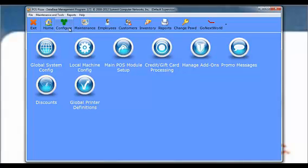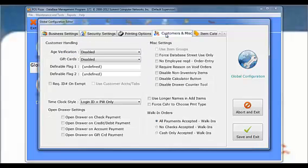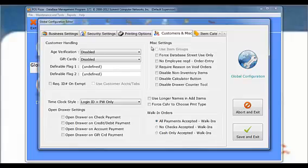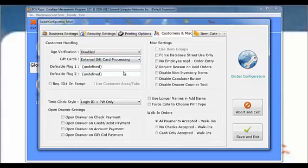If you will be processing gift cards using your credit card processing company, click Global System Configurations and select the Customers and Miscellaneous tab. Using the Gift Cards drop down menu, select External Gift Card Processing, then save and exit.